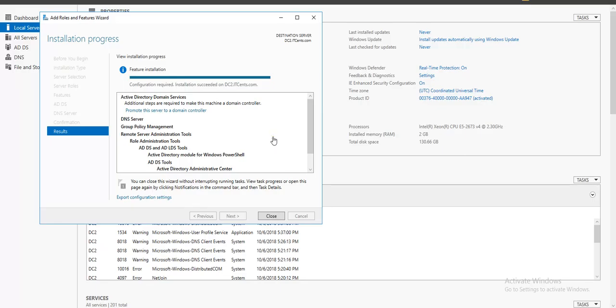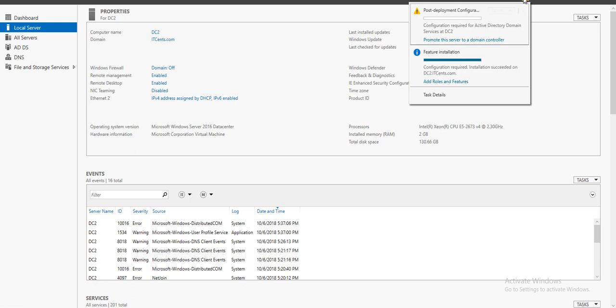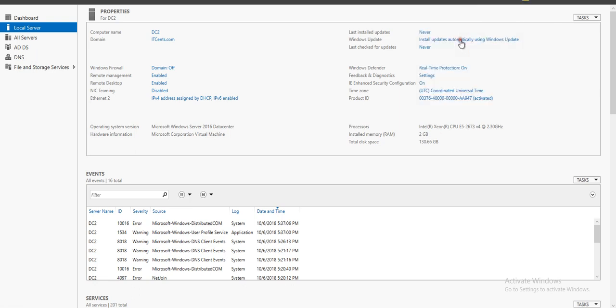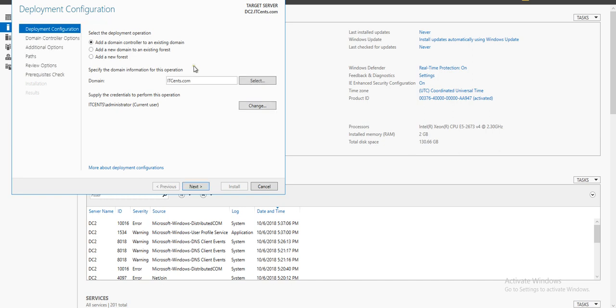Okay guys, installation of the role finished and now configuration is required. I will say close, and as usual we will promote the server to domain controller. This wizard detects that this machine is already a member of a domain.